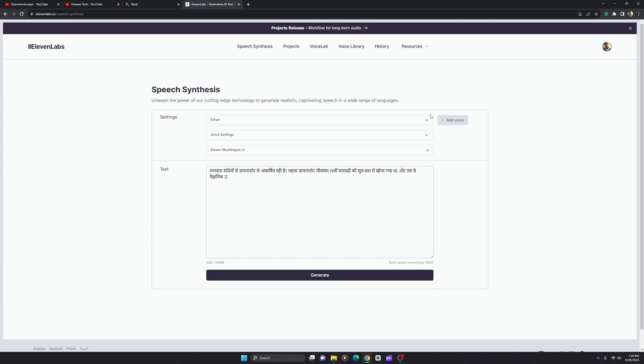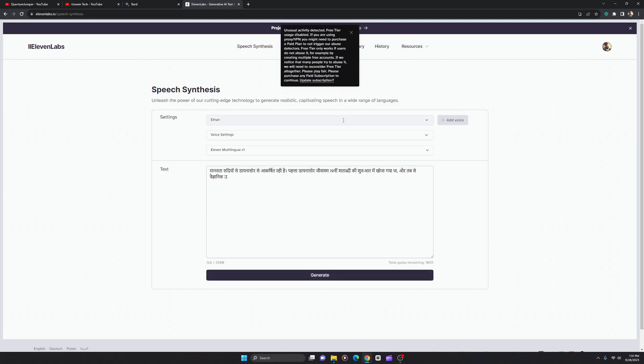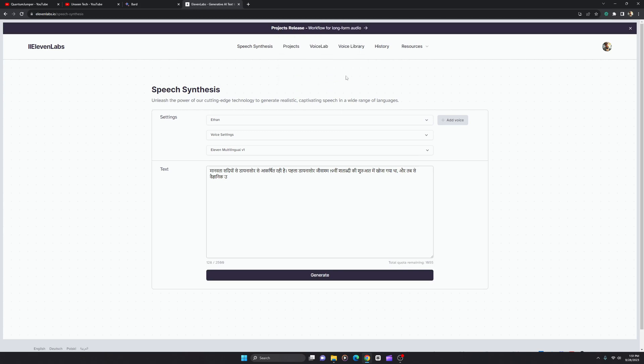ElevenLabs is a best-quality cloud software you can use to create text-to-speech very accurately. Earlier it was beta.11labs.io but now it's upgraded. However, in India we see the problem 'unusual activity detected' because people have used many different IPs. Since it's AI-powered, it's smart enough to detect tricks — they are smarter than us. So I'm going to show you a better alternative.